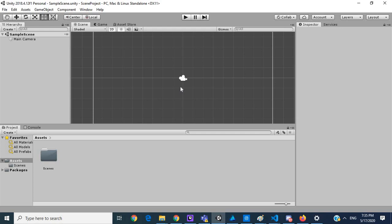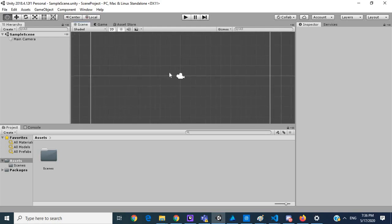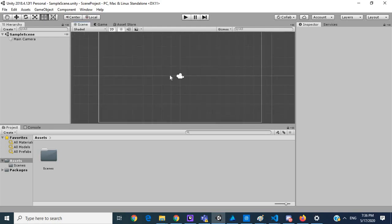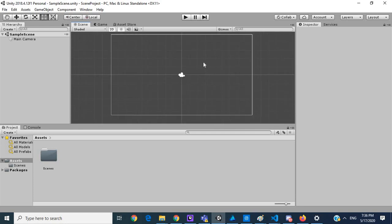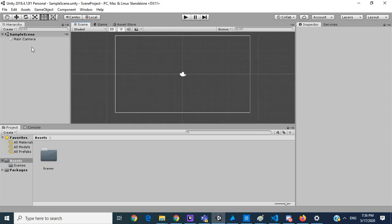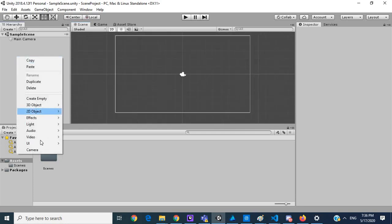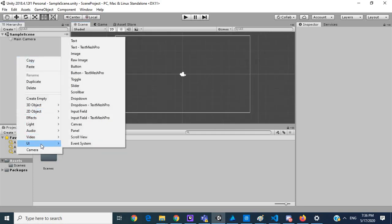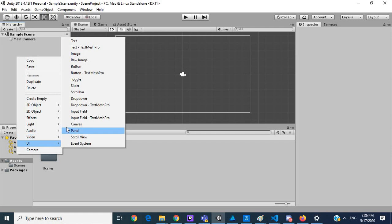Right now we have an empty scene. I'm just going to zoom out. So I'm going to create a new canvas.